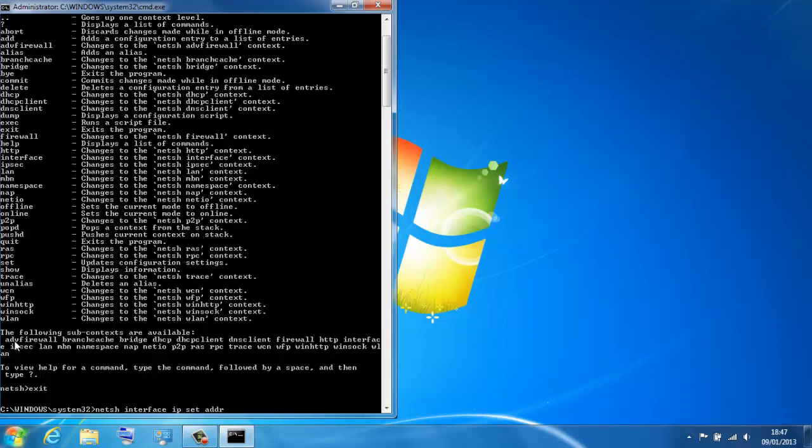Set address, telling you want to set the connection that you're working on, which is going to be by default local area connection. Just to prove that to you, just to show you what I'm talking about.